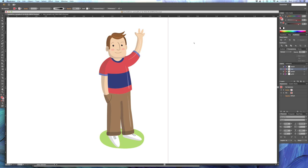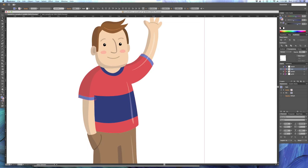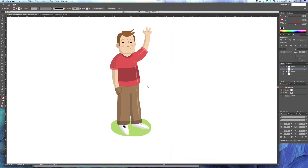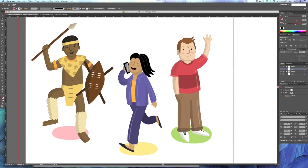No, I changed the color of the t-shirt. I wasn't happy with the blue. I wanted to make him stand out a little bit more. So this is for a kid's book. So I wanted to make him nice and bright and colorful.